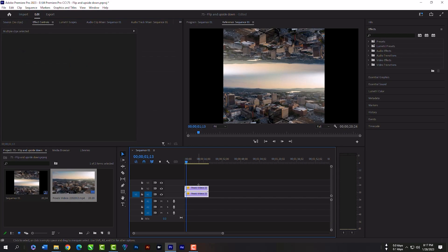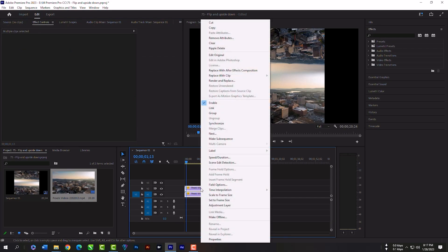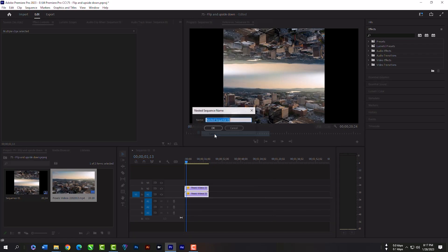Now select both layers and click right key, then nest it.